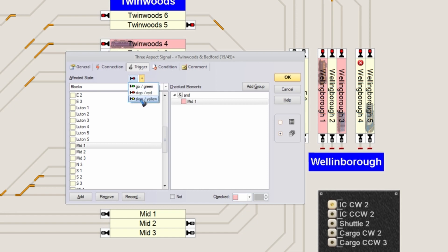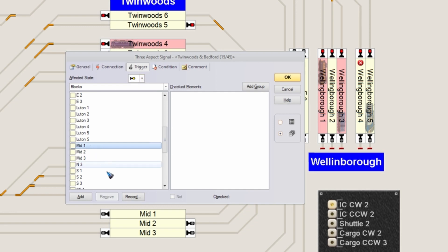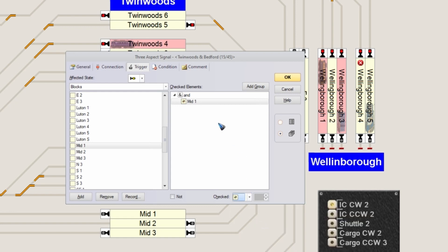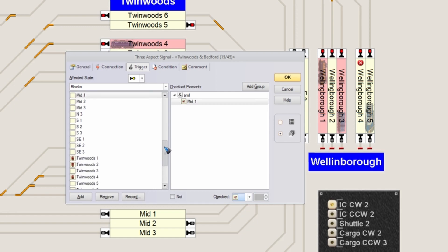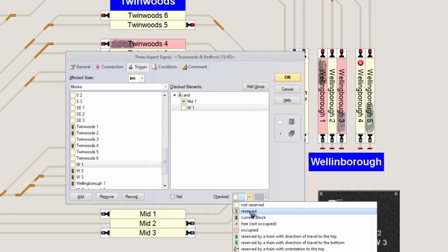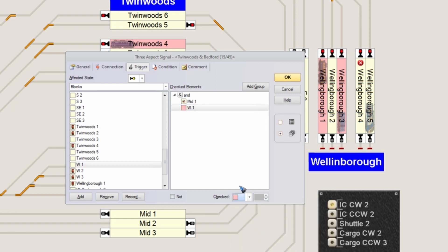Let's go to yellow. Yellow means block Mid 1 should be empty - that is, not occupied. And block West 1 - let me find that in the list - if block West 1 is occupied, then I want my signal to become yellow.